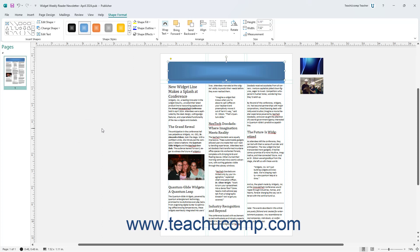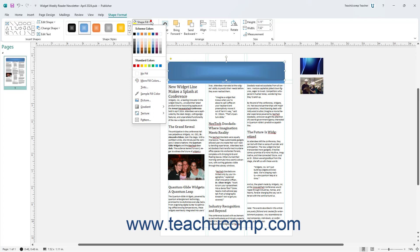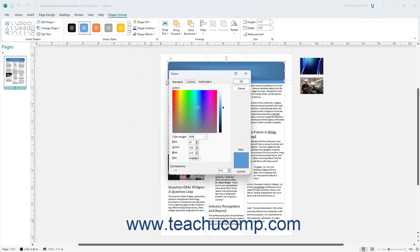To fill the inside of a selected shape in Publisher with a color, picture, gradient, or texture, click the Shape Fill drop-down button in the Shape Styles button group on the Shape Format contextual tab of the ribbon. Note that this button is unavailable for shapes without any fillable area, like lines and arrows. To select a fill color, click one of the color choices in the Shape Fill button's drop-down menu. Alternatively, to select a custom color, select the More Fill Colors command to open the Colors dialog box.